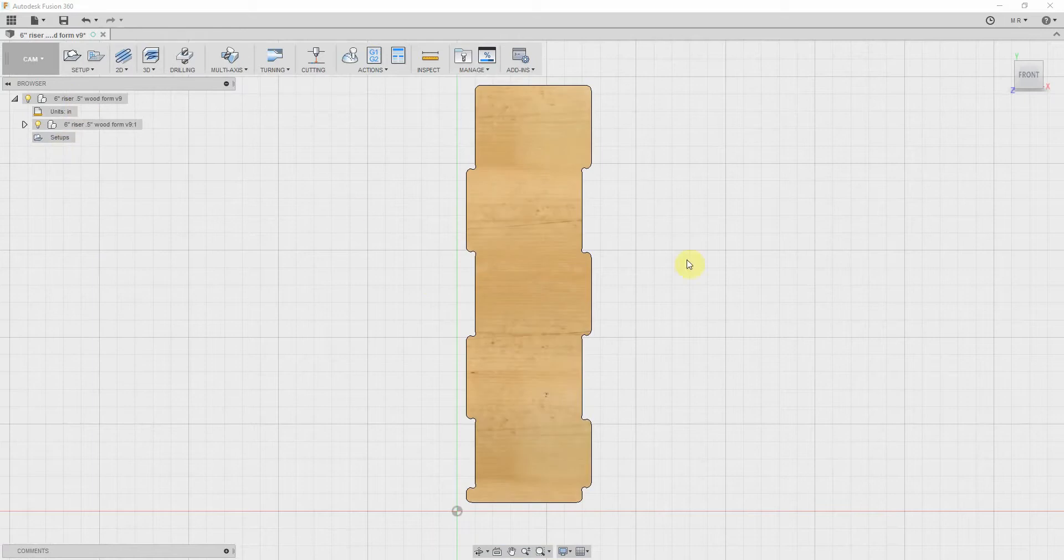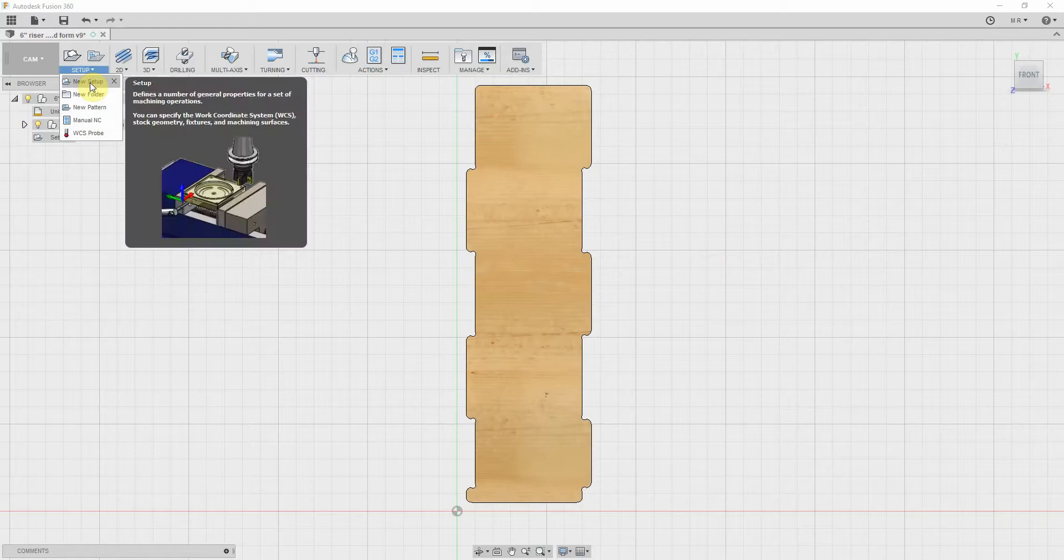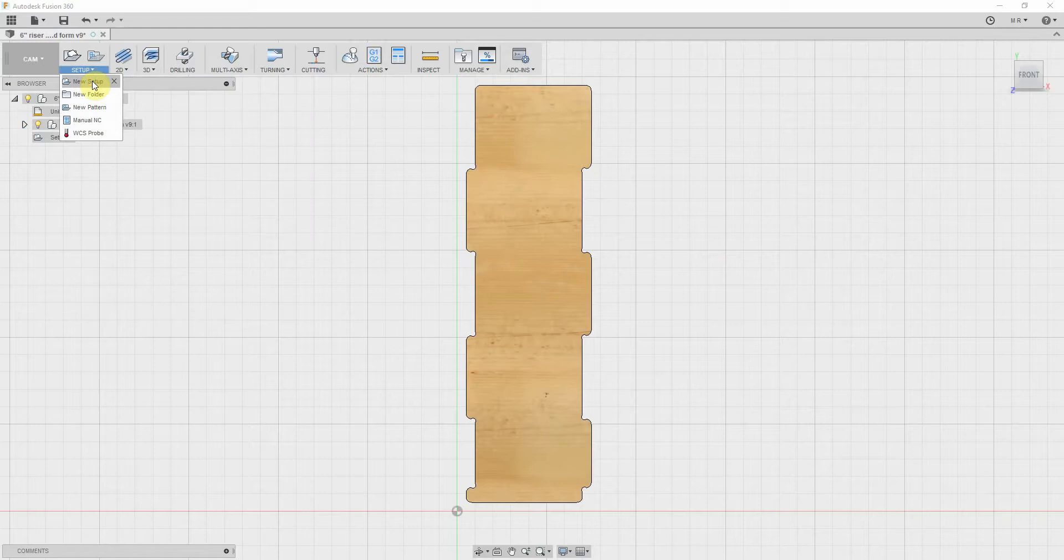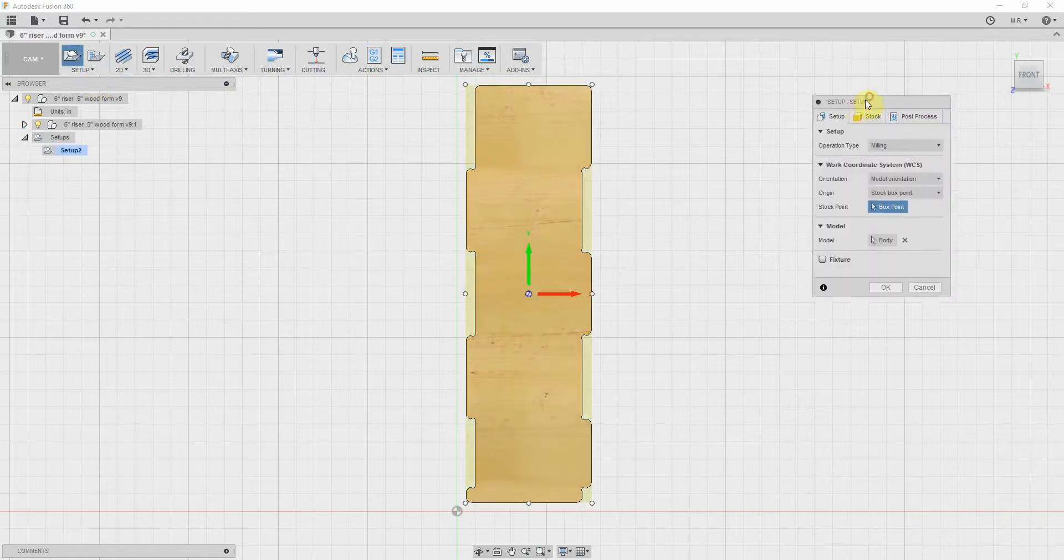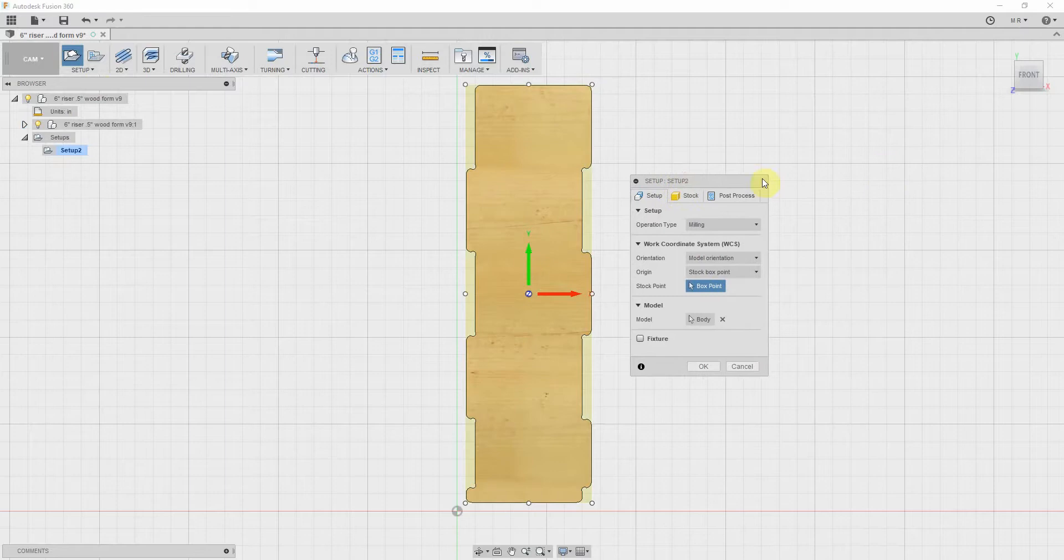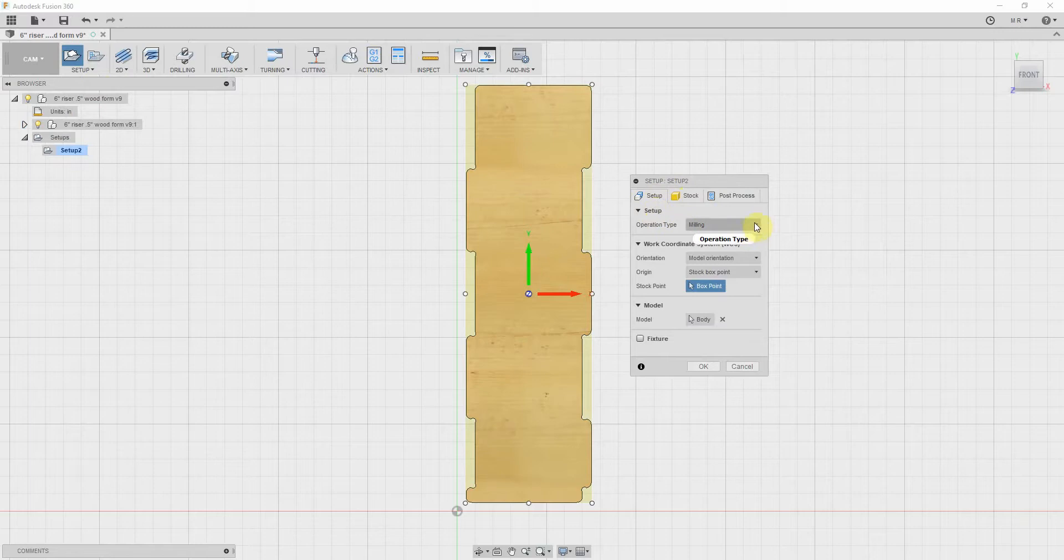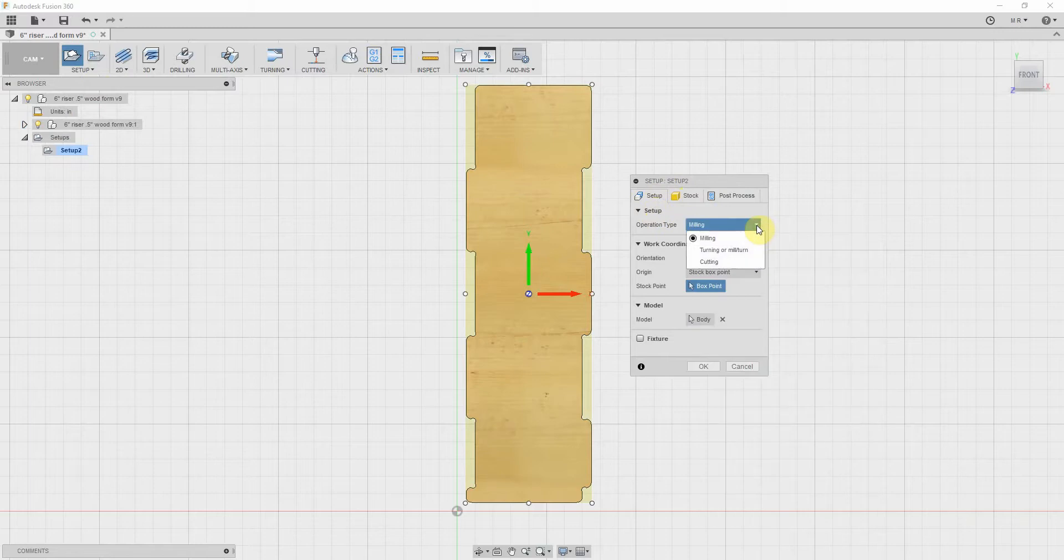I'm going to start from scratch, so you'll start and it'll look like this, and you need to start with a new setup. So go to setup, go to new setup, and then you've got your options here. Now in these little boxes you've got tabs at the top: setup, operation type. We've got milling, turning, mill turn, or cutting.